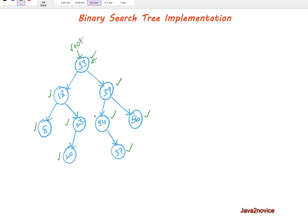This property is applicable to any node in the binary search tree. For example, take the node with data value 39. Its left subtree node values 34 and 37 are less than 39. Similarly, its right subtree node value 56 is greater than its parent value 39. So this is called a binary search tree.